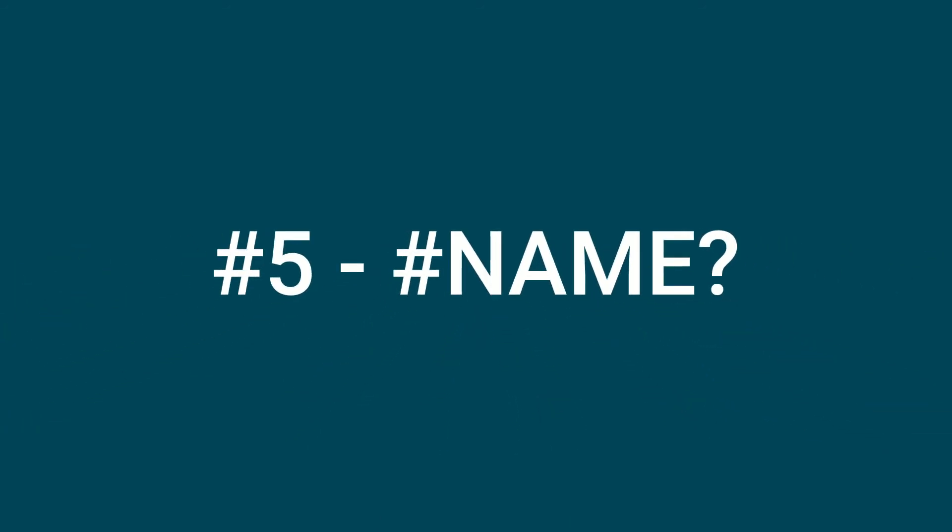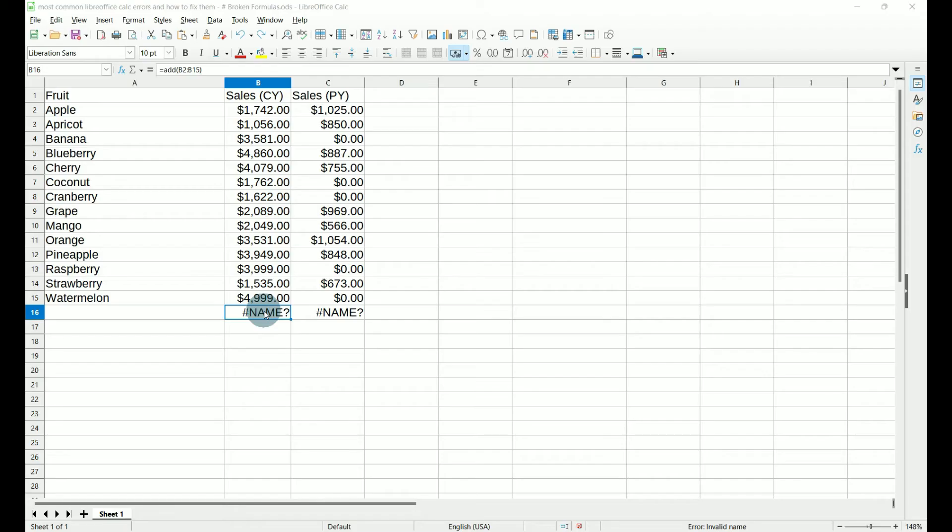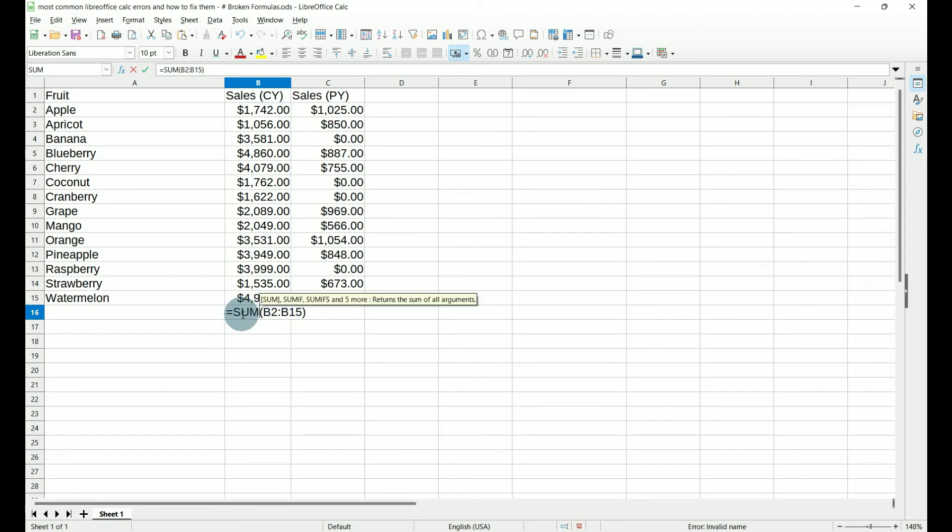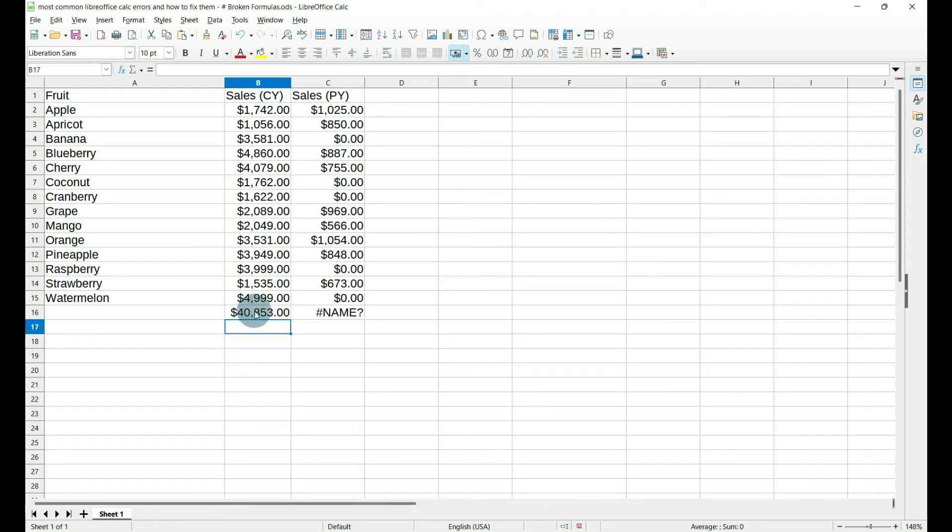Number five, hash name. So here I have the hash name error. What this means is I've got the wrong formula or function name. If I go into it, I've got equals add this column. Well, add is not a valid function or formula in LibreOffice Calc. So I need to change this to the correct one, which is actually sum. So if I do sum and hit enter, it's going to add up my column. I can go ahead and pull it over and it corrects the other one as well.